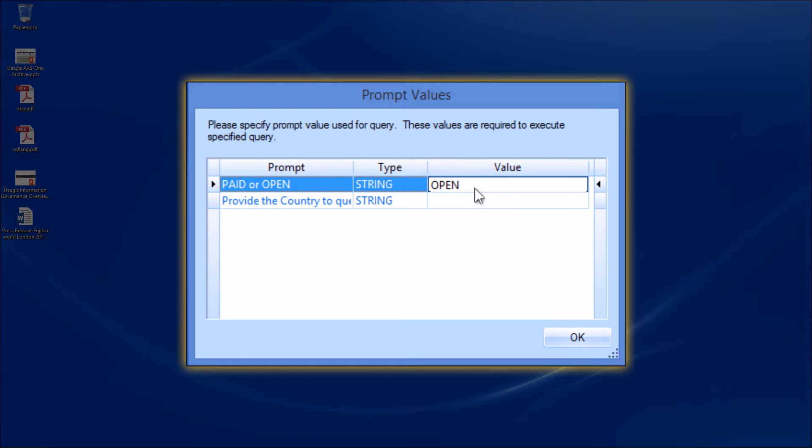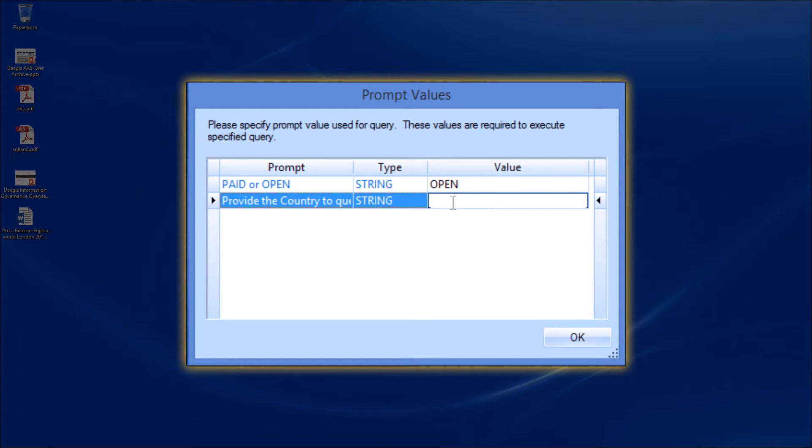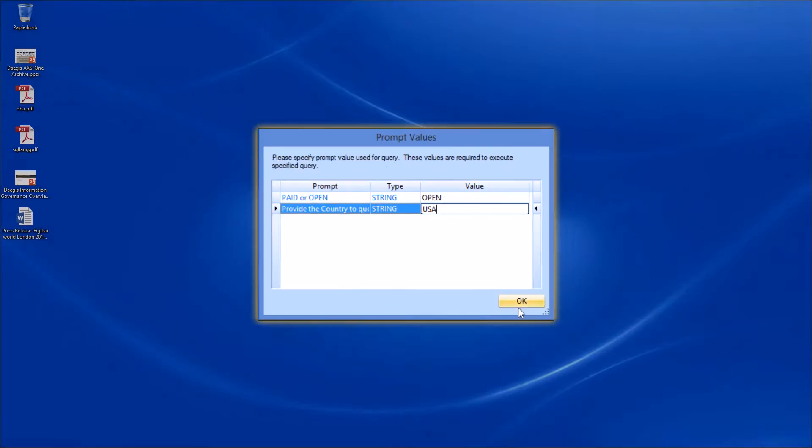So a way to customize your reports without the need to change the underlying queries. So I'm looking now for open invoices in the United States.